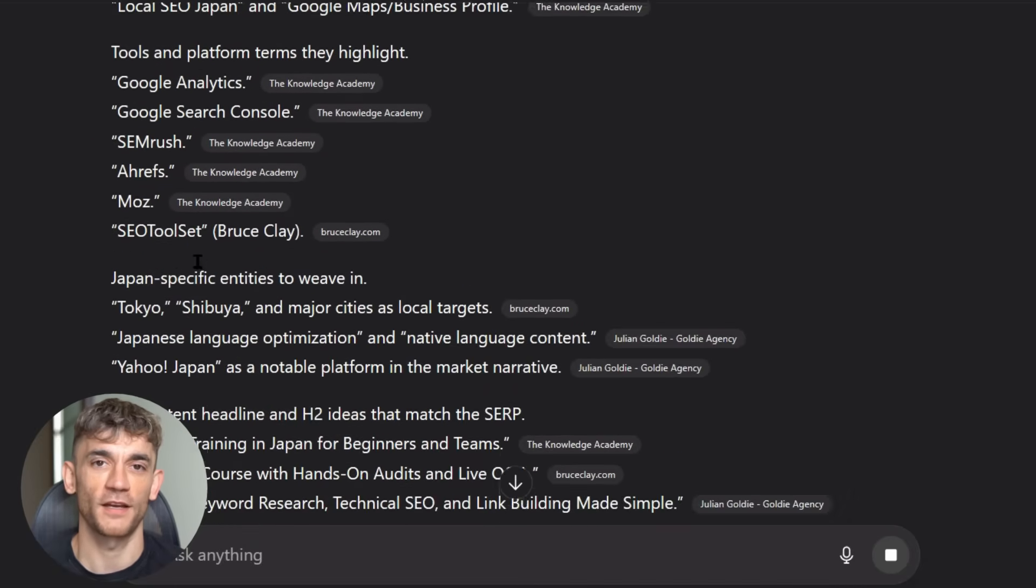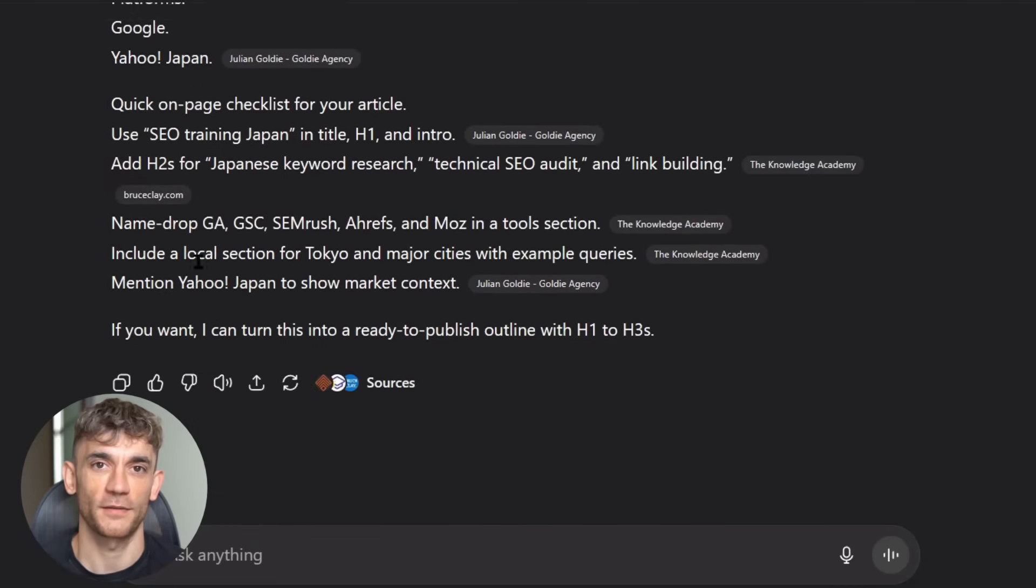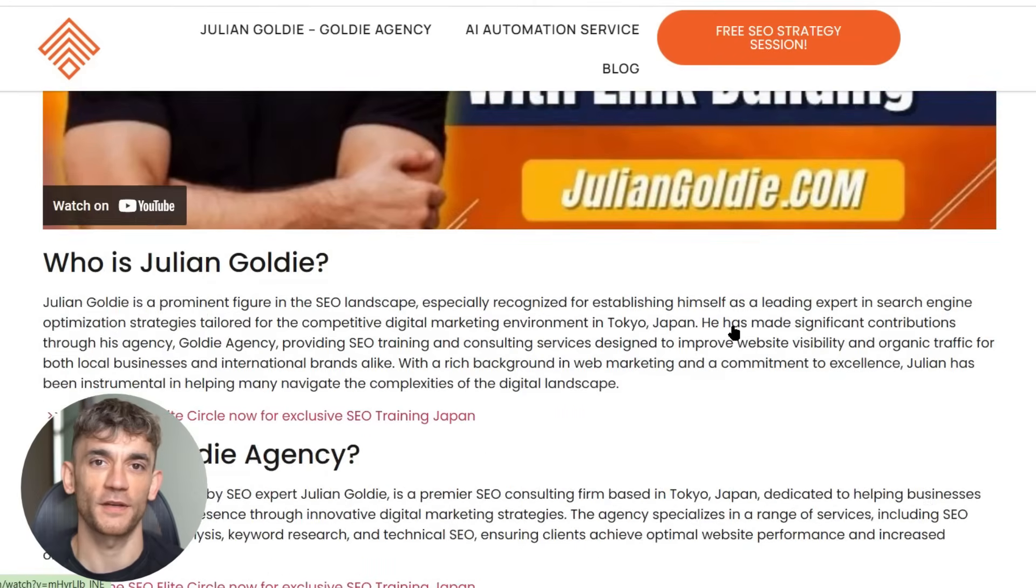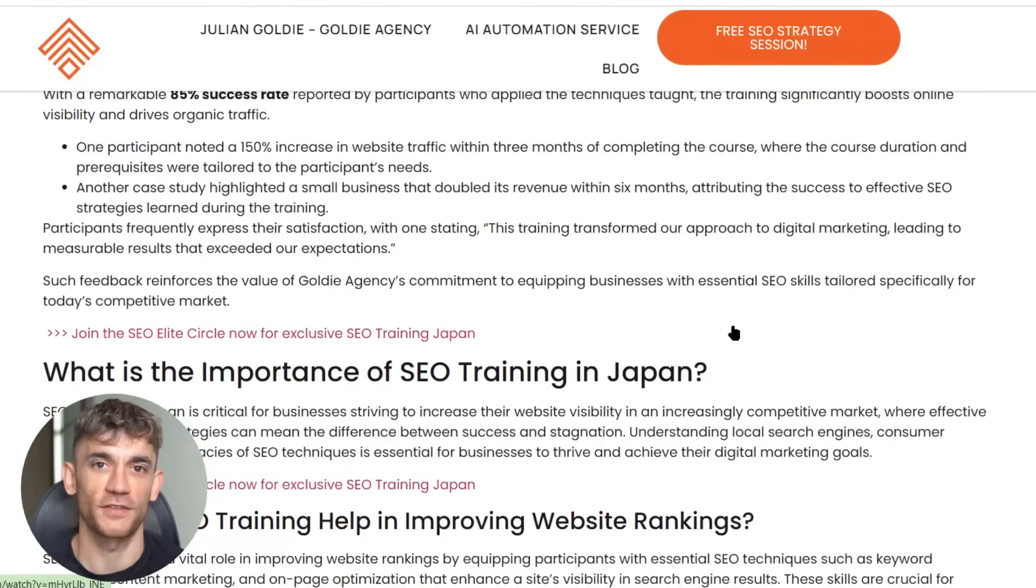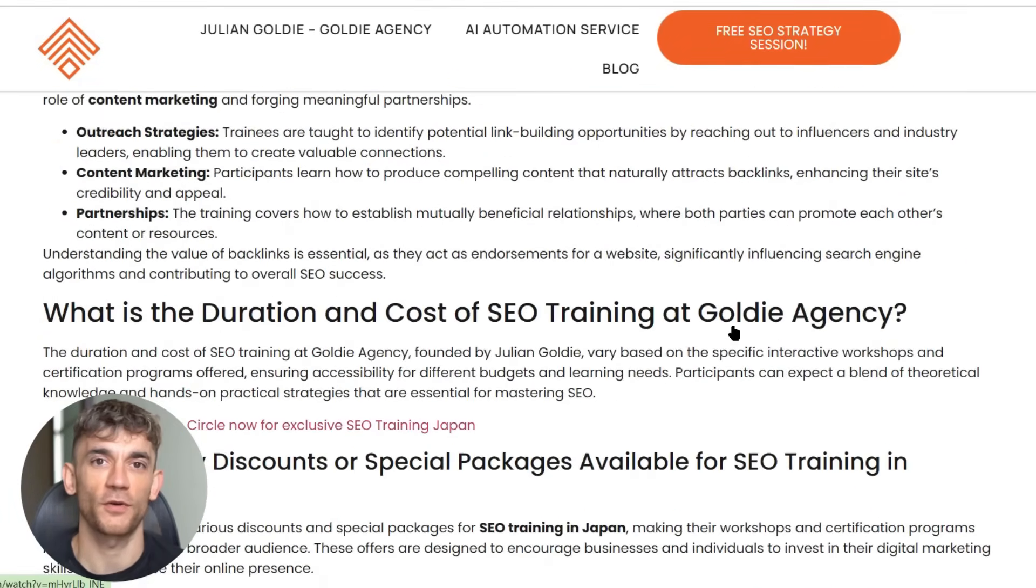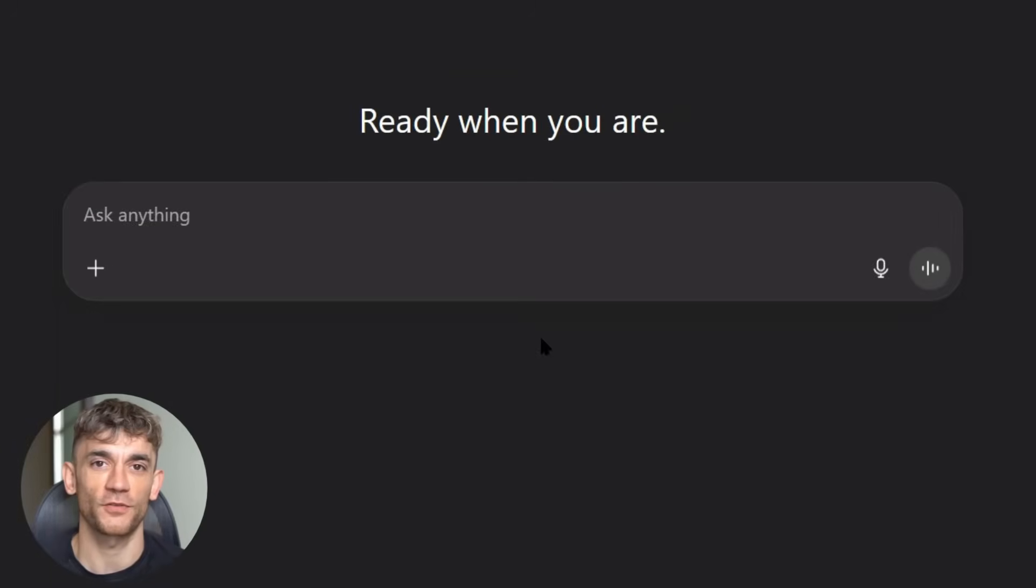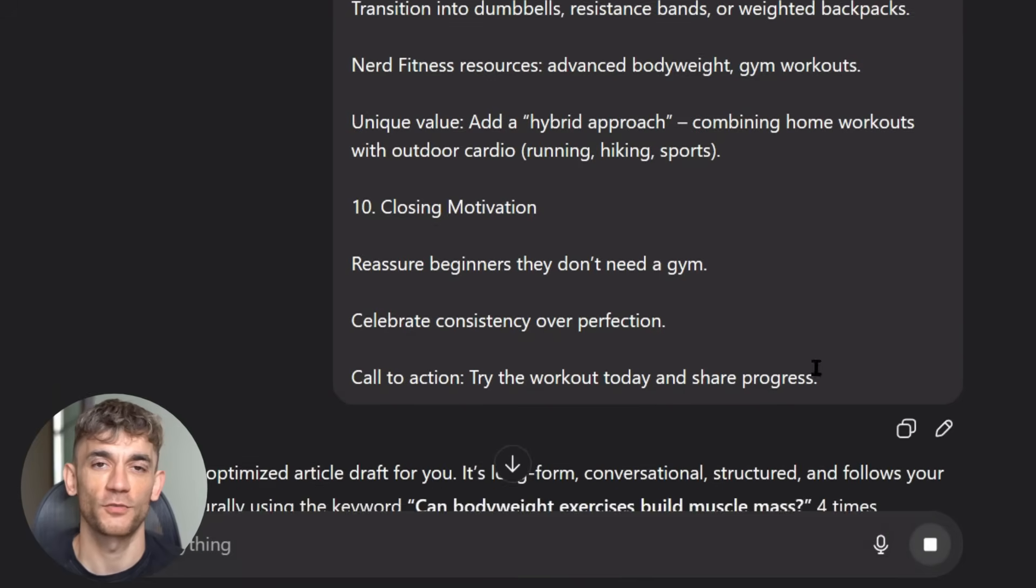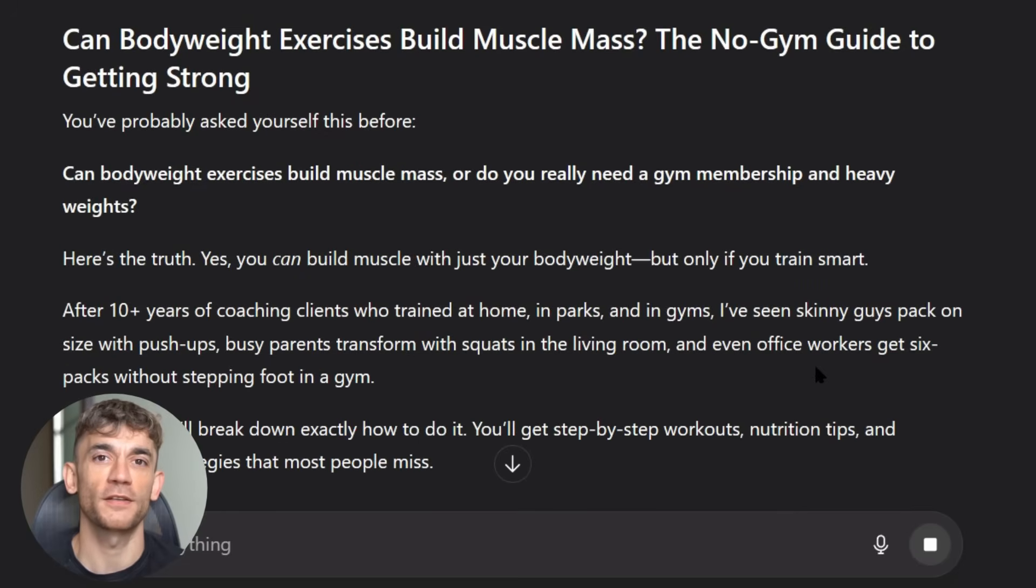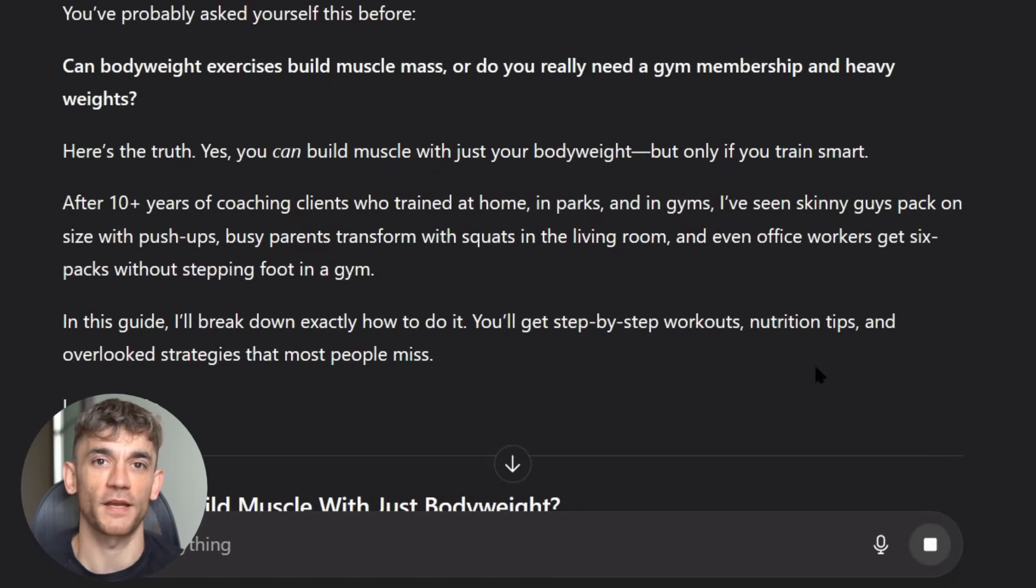Third, they publish AI content without editing it. Even the best AI content needs human editing. Fix grammar errors, add personal touches, and make sure it sounds natural. Fourth, they don't promote their content. Creating great content is only half the battle. You need to promote it too. Share it on social media. Email it to your list. Reach out to other websites in your niche. The more eyes you get on your content early, the better it will rank.